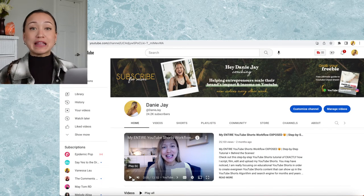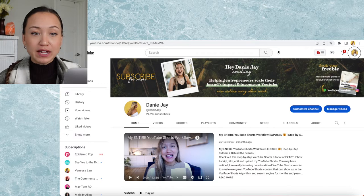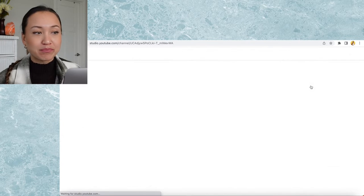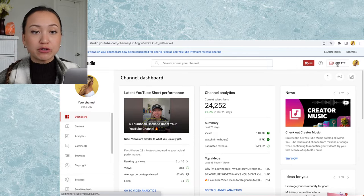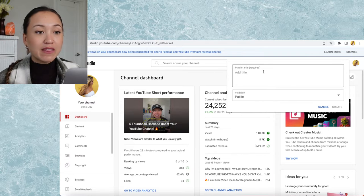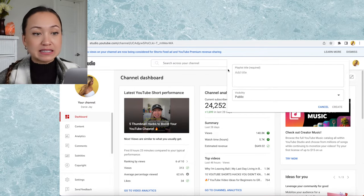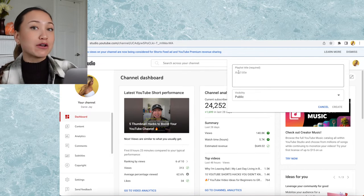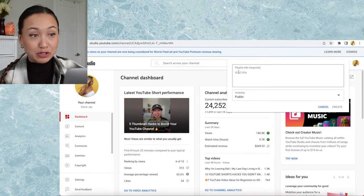Now that you know what your content pillars and playlist topics are going to be, let's actually create highly optimized playlists that can show up in YouTube search. You're going to head to your channel and go to your YouTube studio. Once you're in YouTube studio, hit the create button and then click new playlist. Then you're going to add a playlist title — and this is really important. We need to have long tail keywords in this title for it to show up in Google and YouTube search.